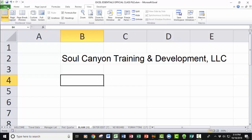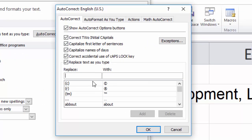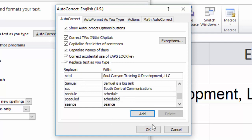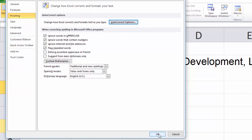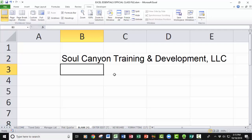Let me show you how to set it up. Go to the File tab in the upper left-hand corner, drop down and click Options, then come up to the category called Proofing. You'll find Auto-Correct Options right at the top. Click that, and in the Auto-Correct tab, go to the 'With' side and type 'Soul Canyon Training and Development LLC.' Now create a little abbreviation for it — SCTD — then click OK, and click OK again on the Excel Options dialog box. From this point forward, type SCTD, press Enter, and it replaces that with Soul Canyon Training and Development.